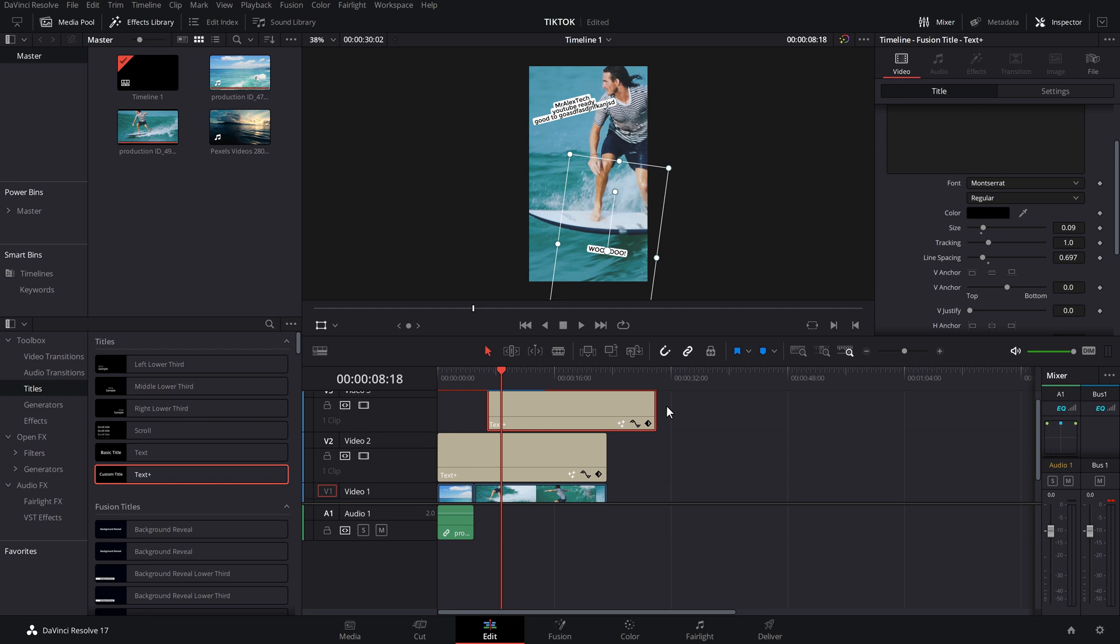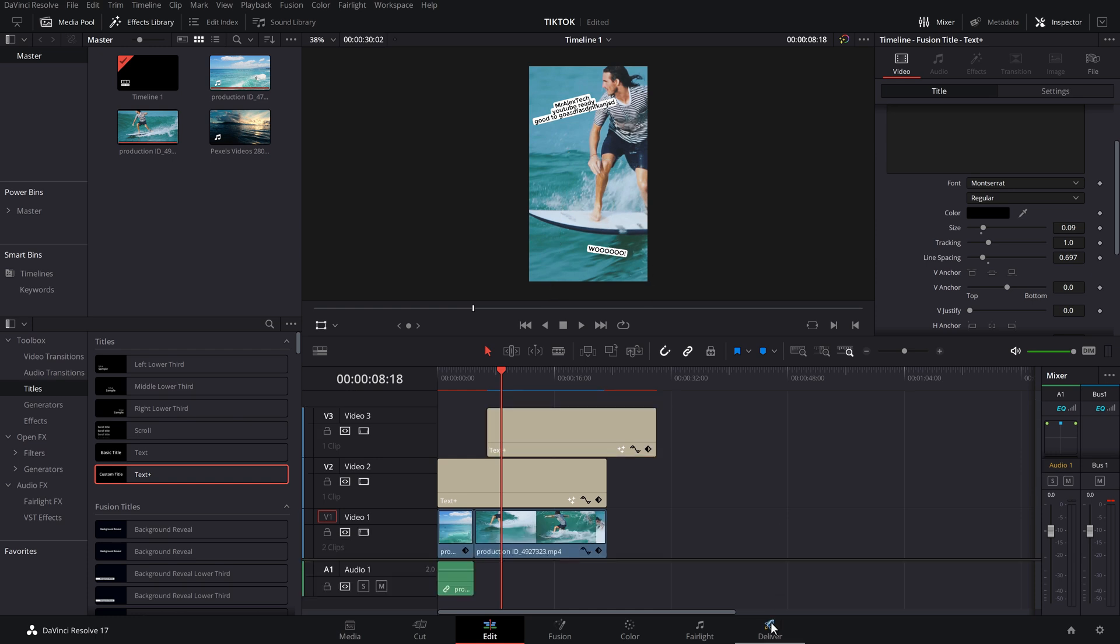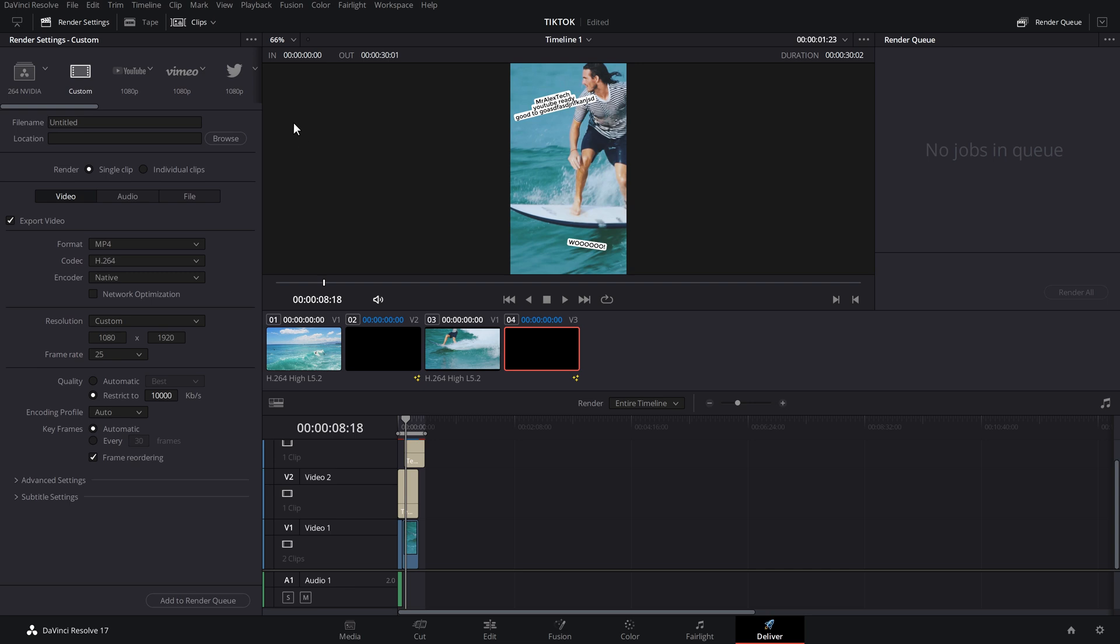So here we are. We've done everything that we need to do. So now we just need to export it. So now we're just going to jump into our deliver tab. Now there are a couple of different ways to do this. This is my preferred method. At the top here, you've got a bunch of different templates that you can use.